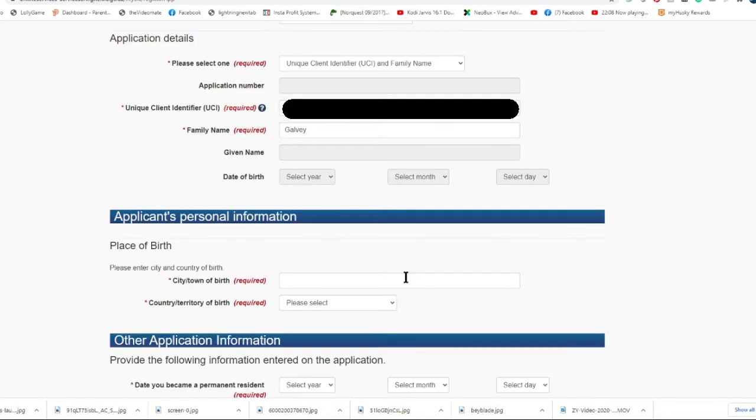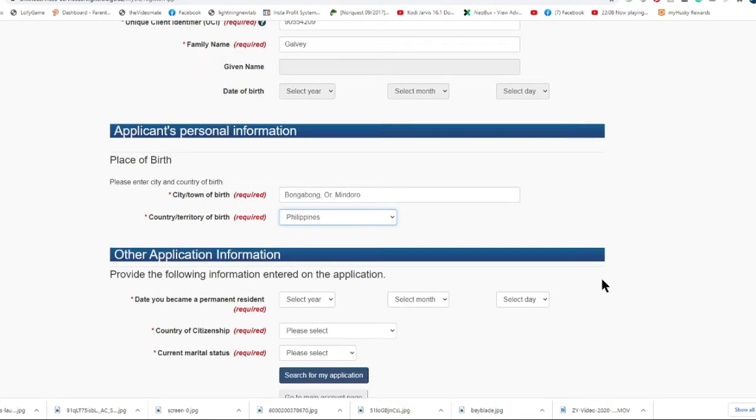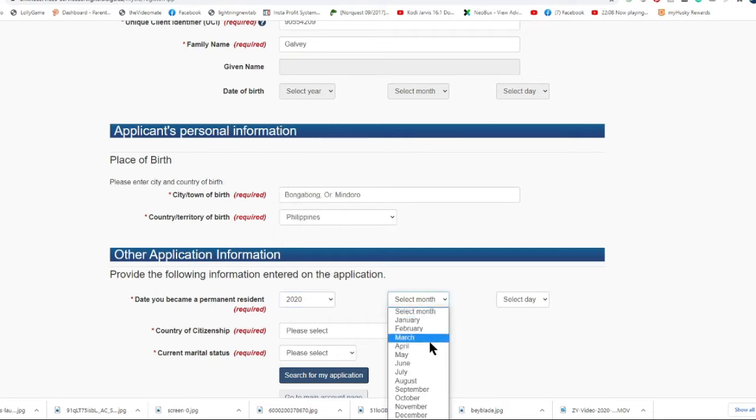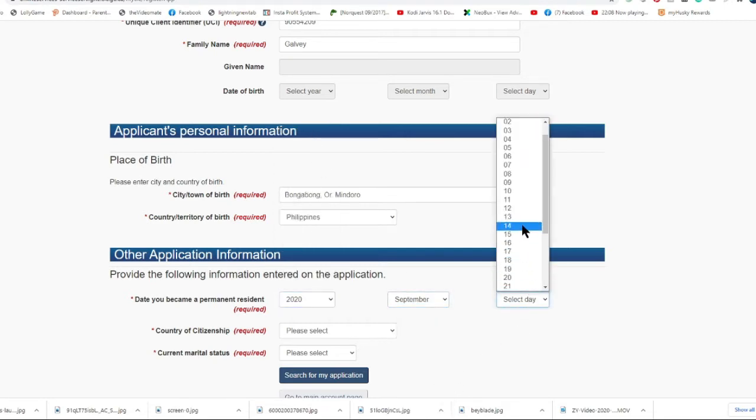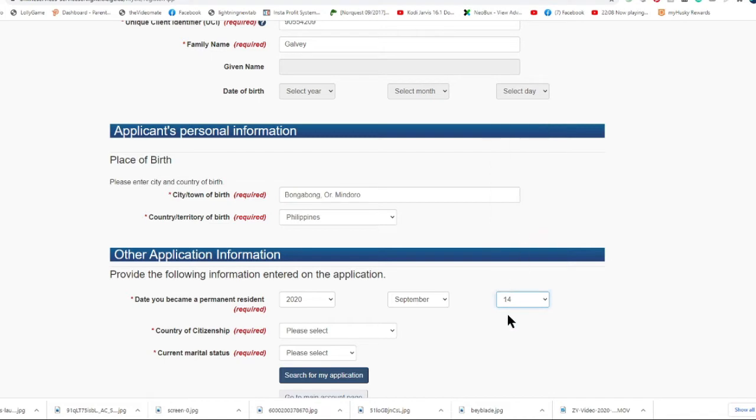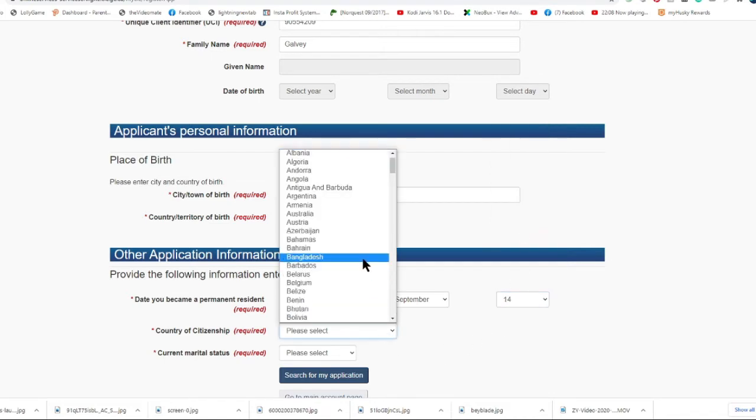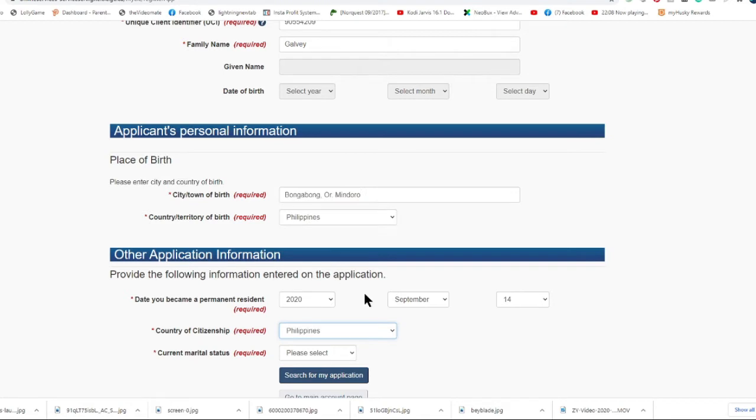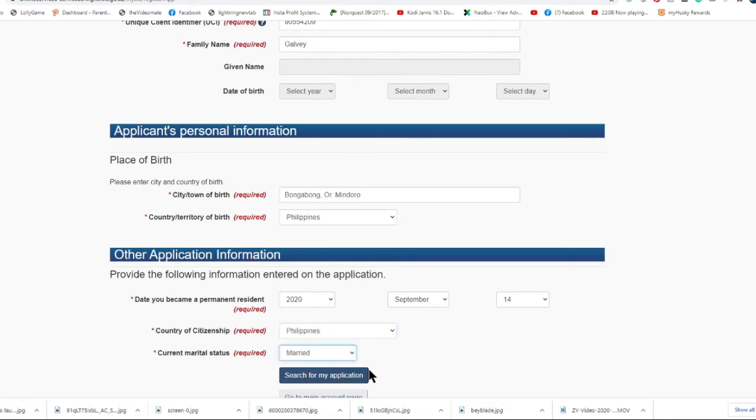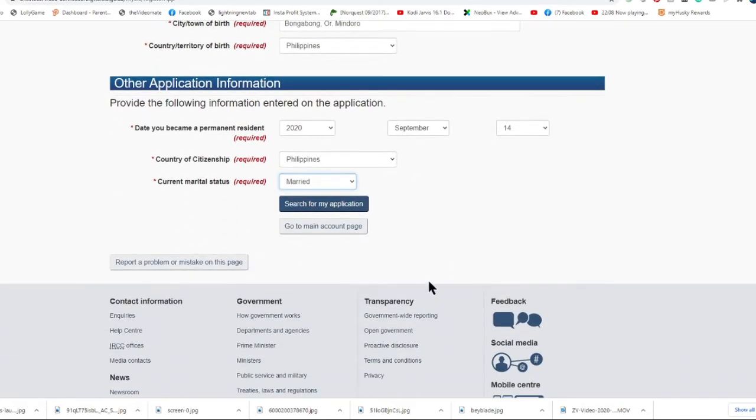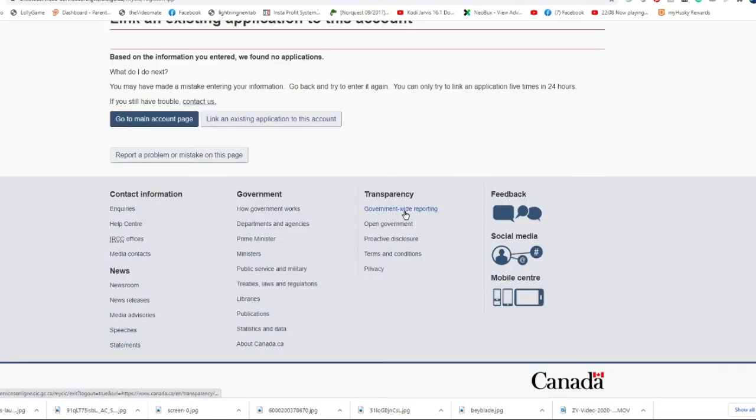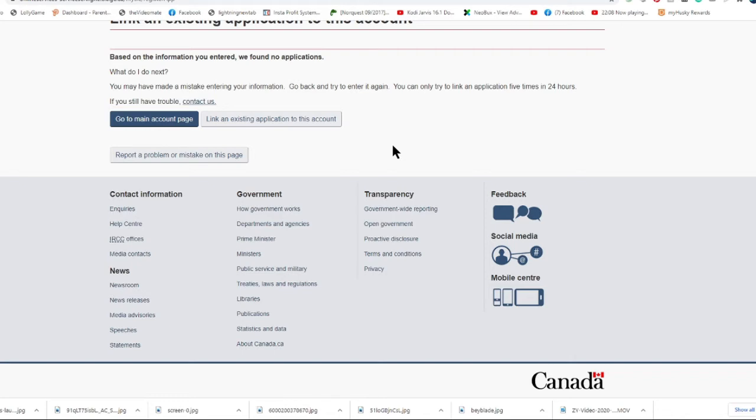I will also provide the place of birth - the city and country of birth, and other details about my application. It asks me about the date when I became a permanent resident, so I will put it here. Also the country of my citizenship, which is the Philippines, and my current marital status. Click search for my application. It will show me this message page - they have no application found. Why? Because there may be some mistake.